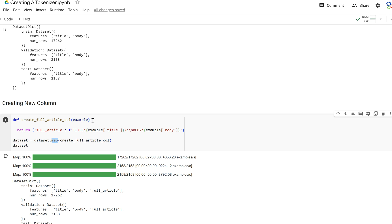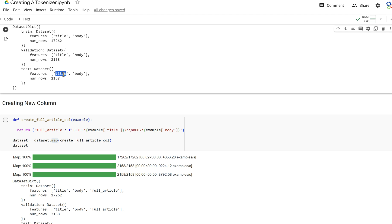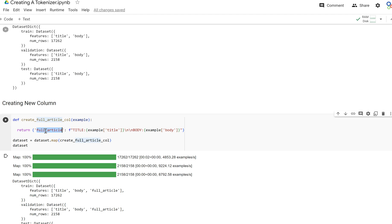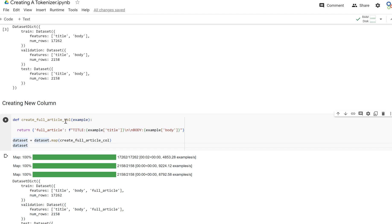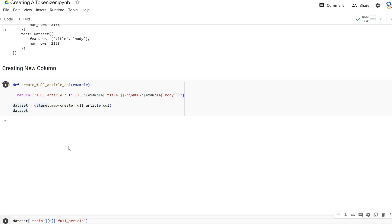In this new column we have title and body. We're going to create what's called a full article, and we're just going to concatenate the title and the body inside of this formatted string. This function is going to be applied to every single example across the train, validation, and test set, and it's going to return this full article column that's going to have this concatenated title and body.